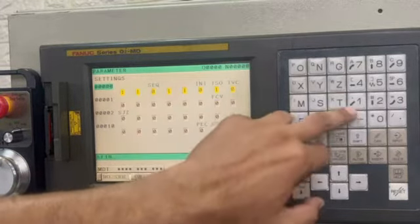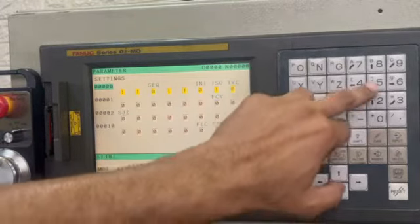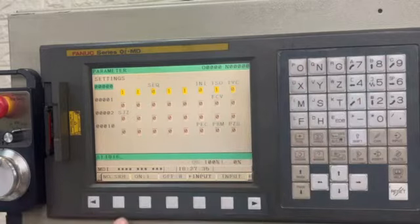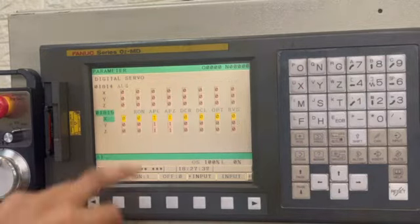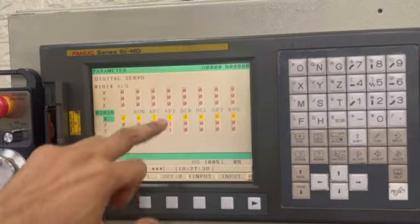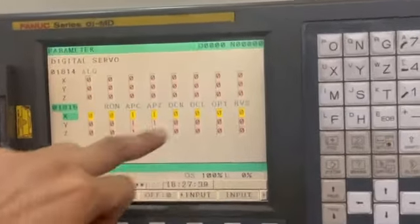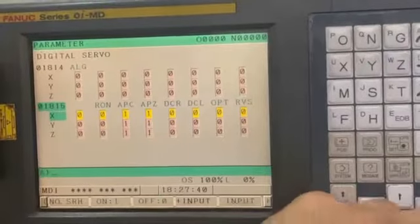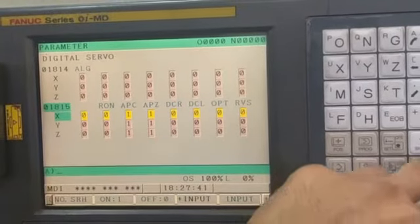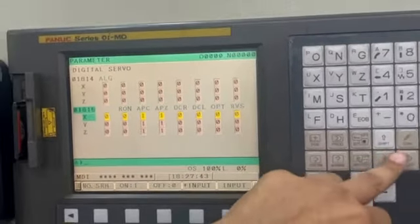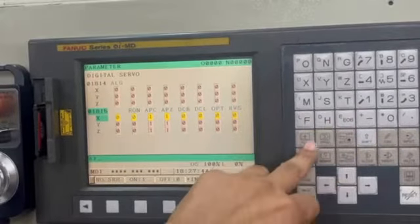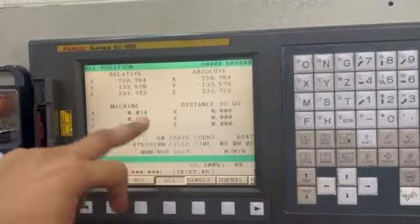We will check parameter 1815. Now this bit is 1, so the alarm is gone.